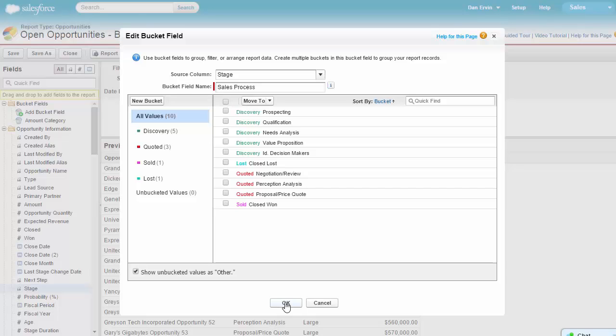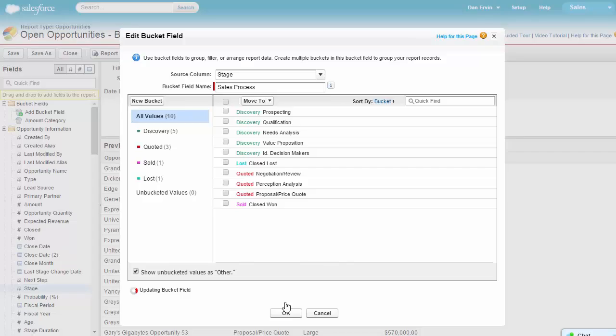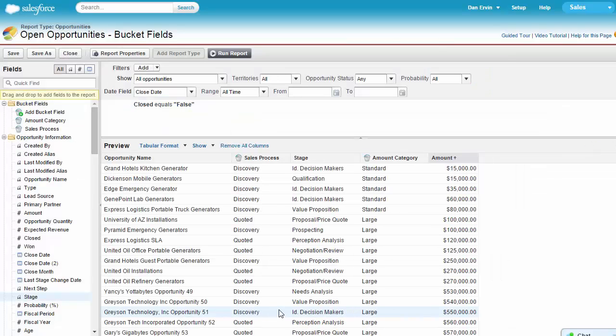Now that we've created our buckets, let's go ahead and hit OK to see what has happened. Great. You can see our bucket fields are displaying new information.